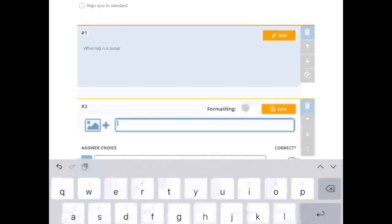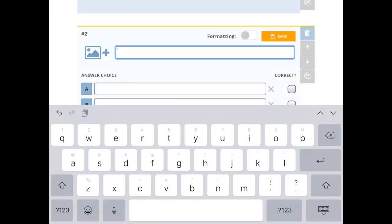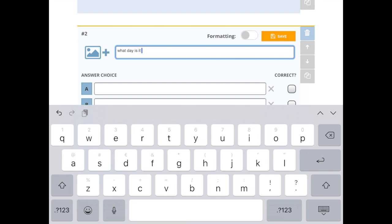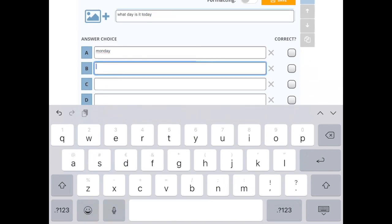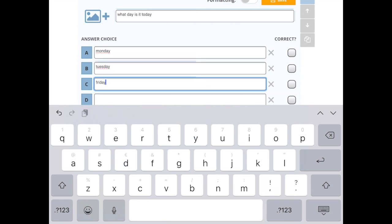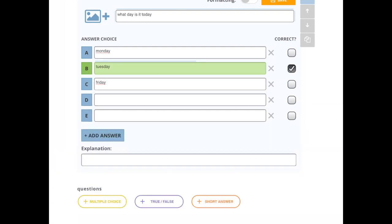I could also put it in as multiple choice. Today. And Monday. You can have it, click on the correct one right away if you want.